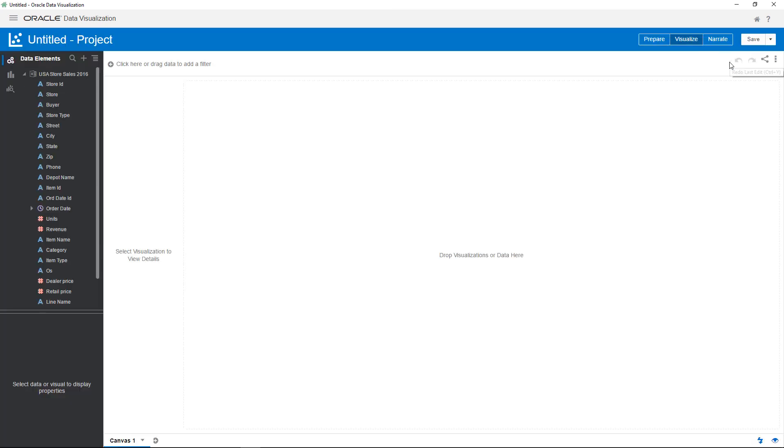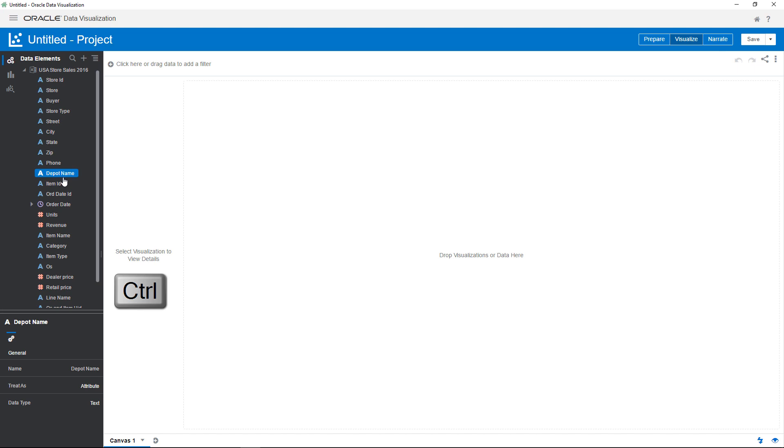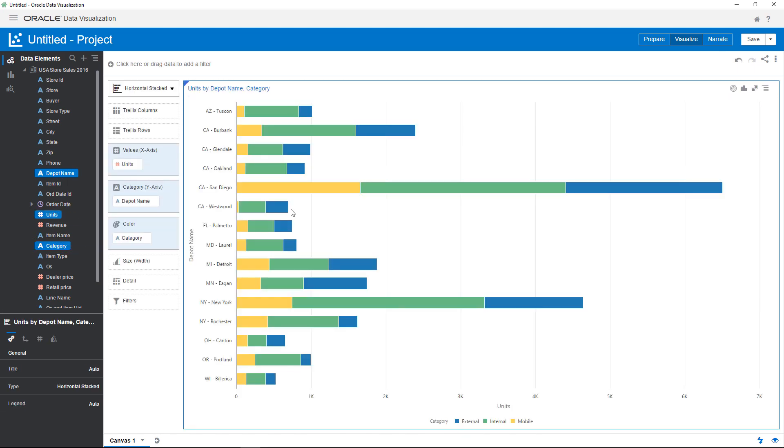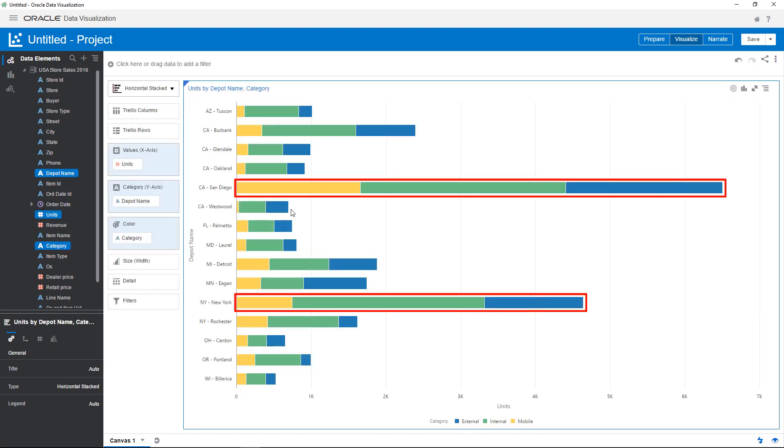Start by using the control key to add multiple data elements to the canvas. It looks like two geographical areas have a much higher number of depot deliveries.